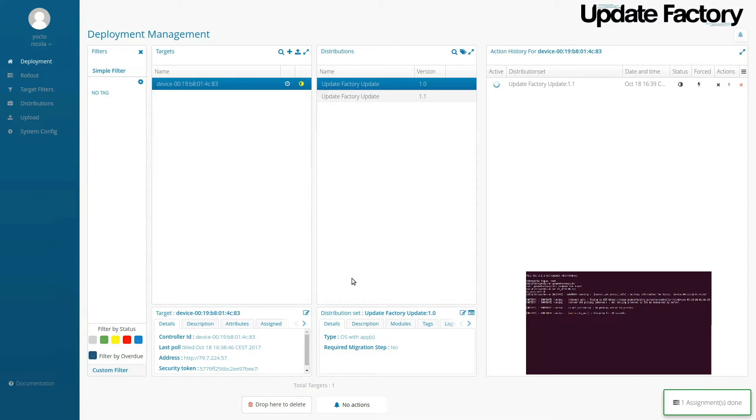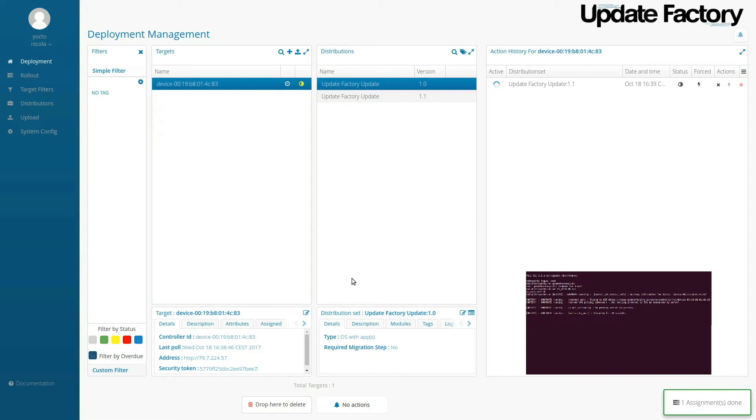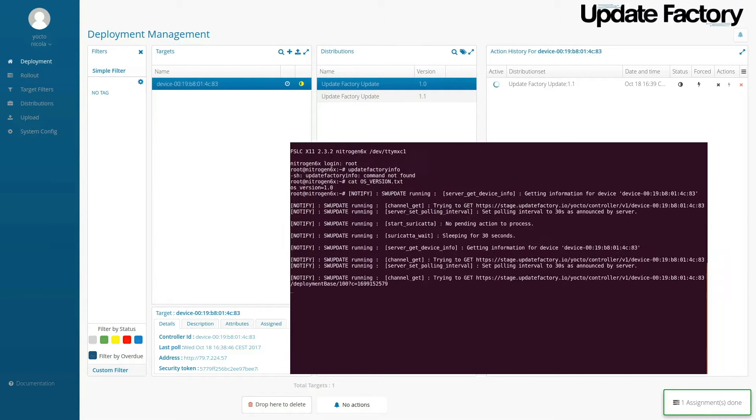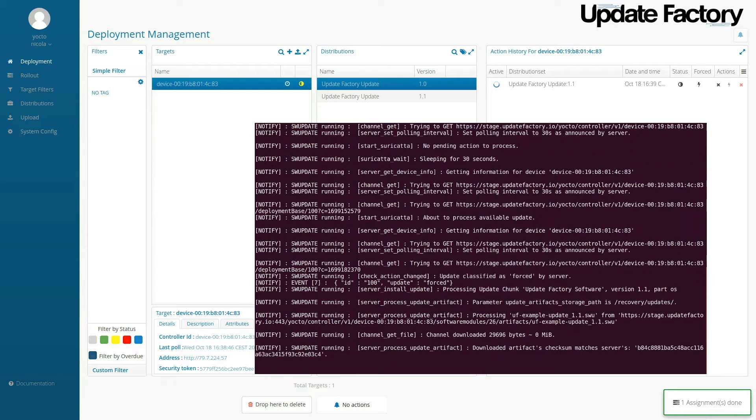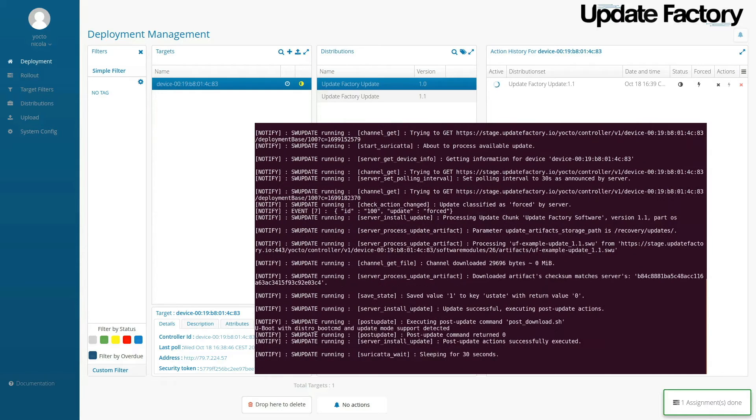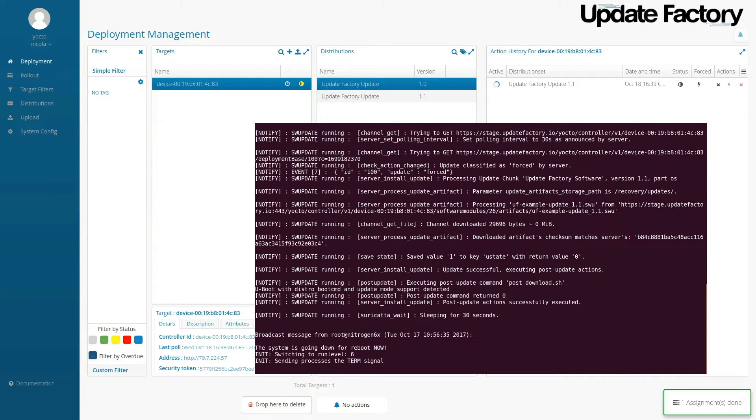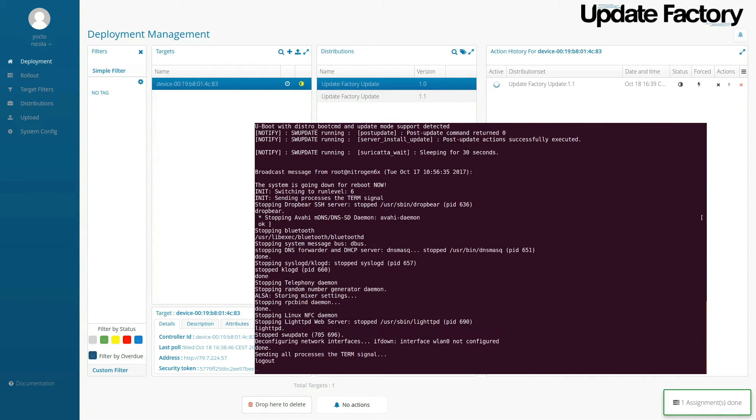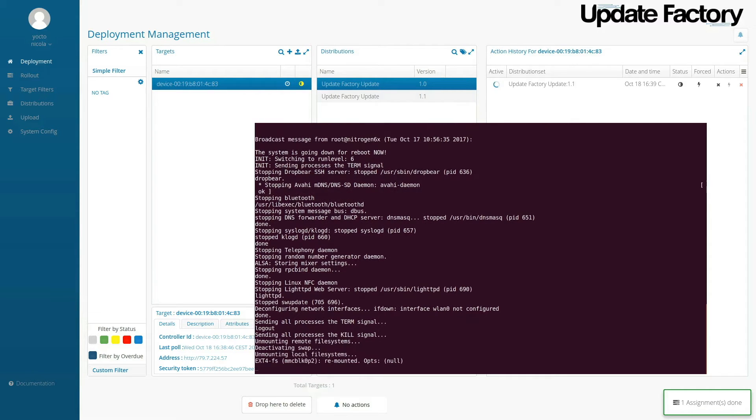We're waiting for the Linux device to pull UpdateFactory to find that update. You can see the swupdate daemon has pulled, found the update, downloaded it, and has invoked a reboot of the system.